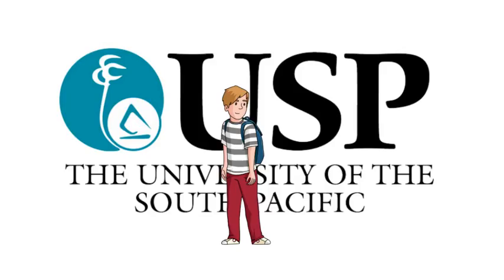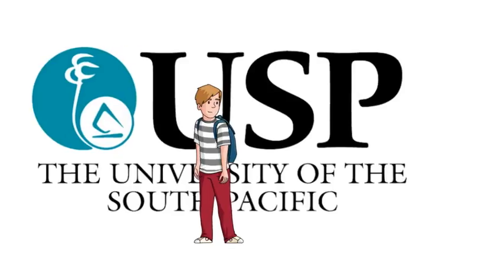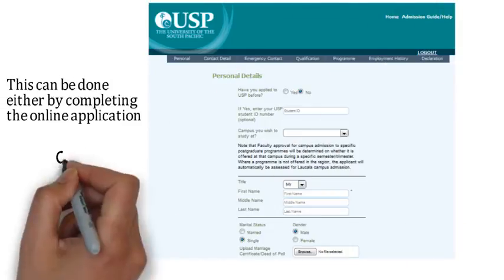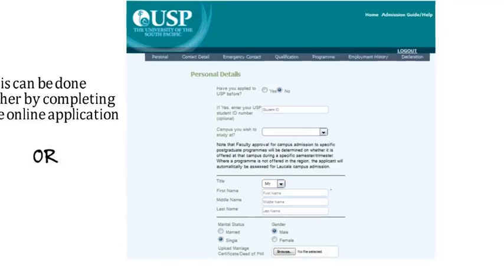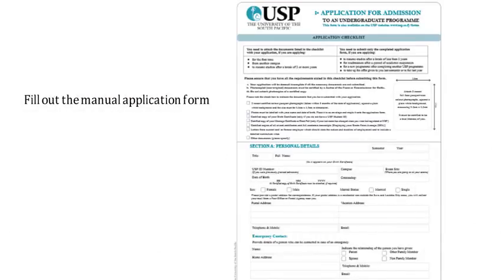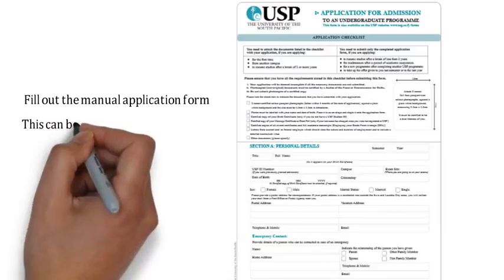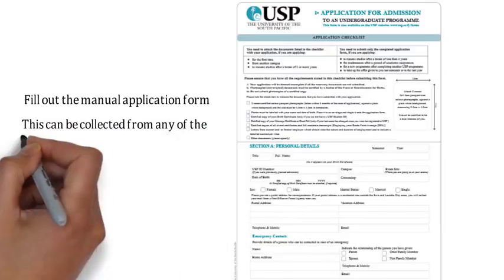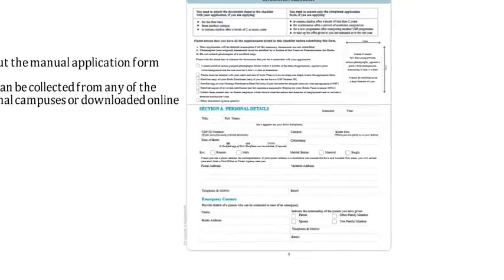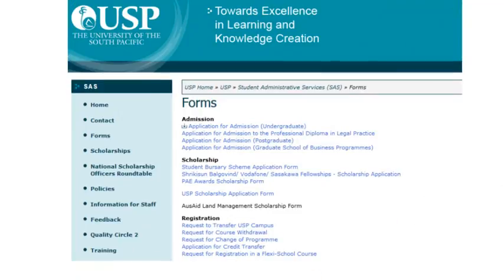To become a student at USP, you are required to apply for admission. This can be done either by completing the online application or filling out the manual application form. For manual application, the admission forms can be collected from any of the regional campuses or downloaded online.